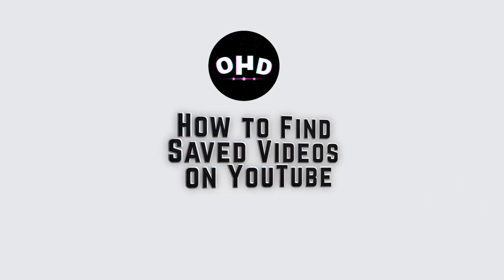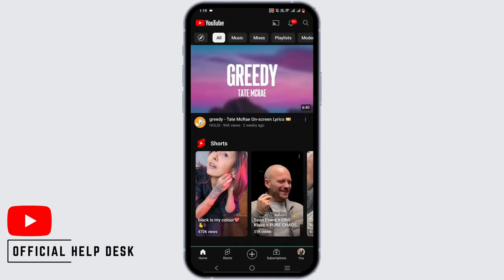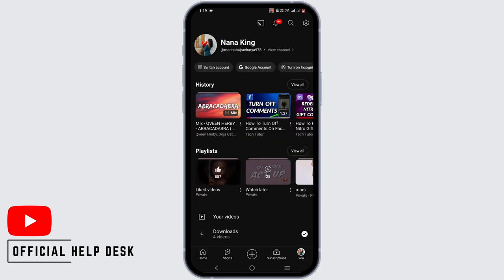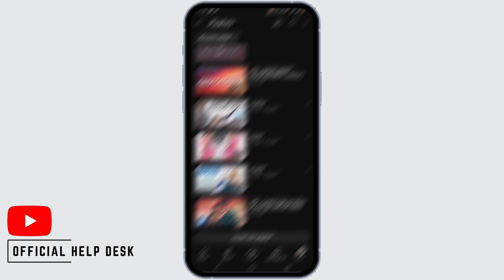To find saved videos on YouTube, it's very simple. Open YouTube and then tap on your profile icon. At the bottom of the screen, you will see Playlist — tap on View All.